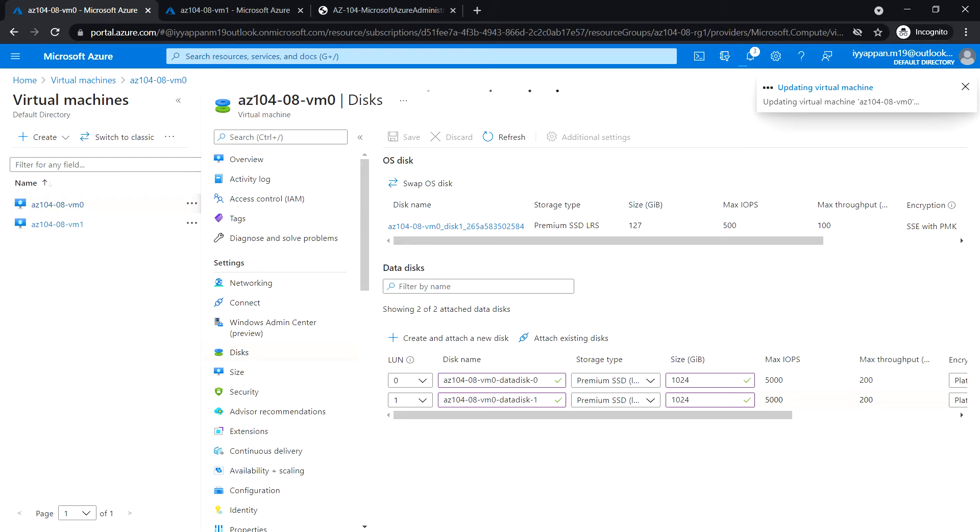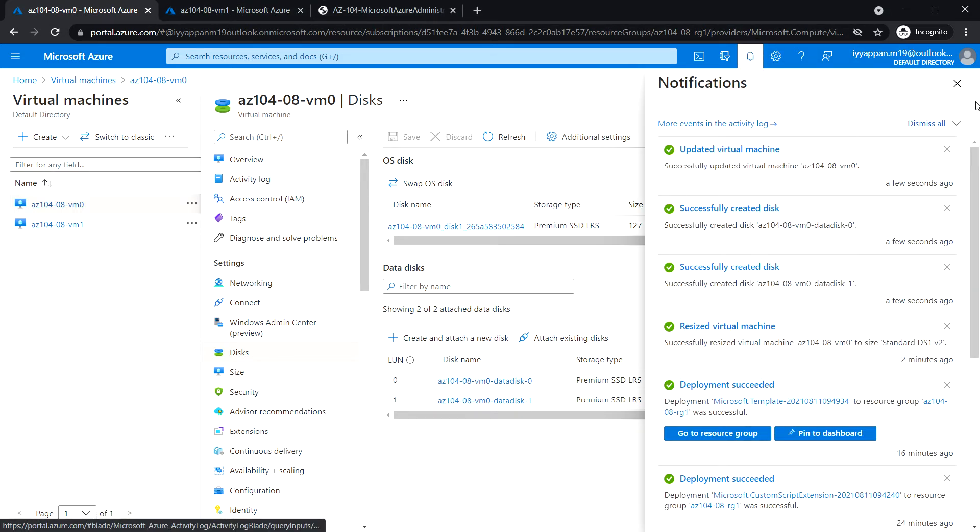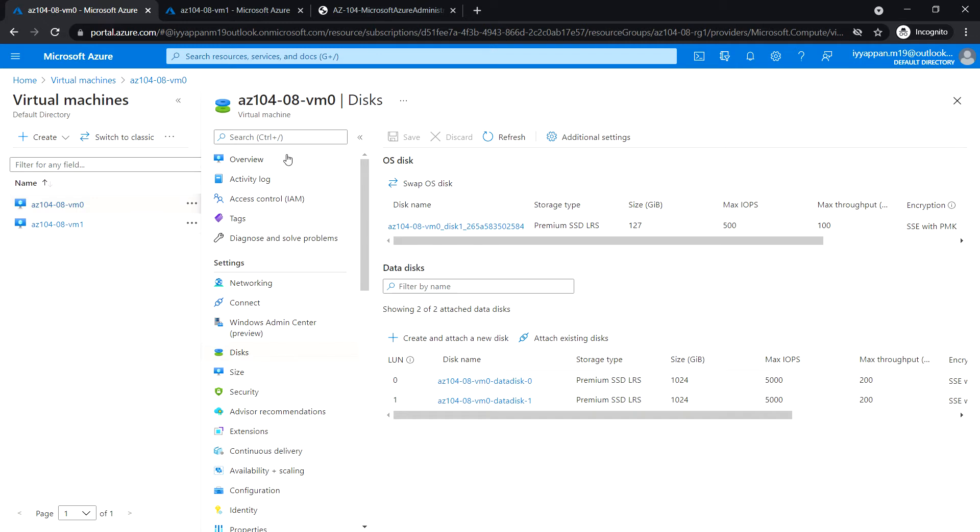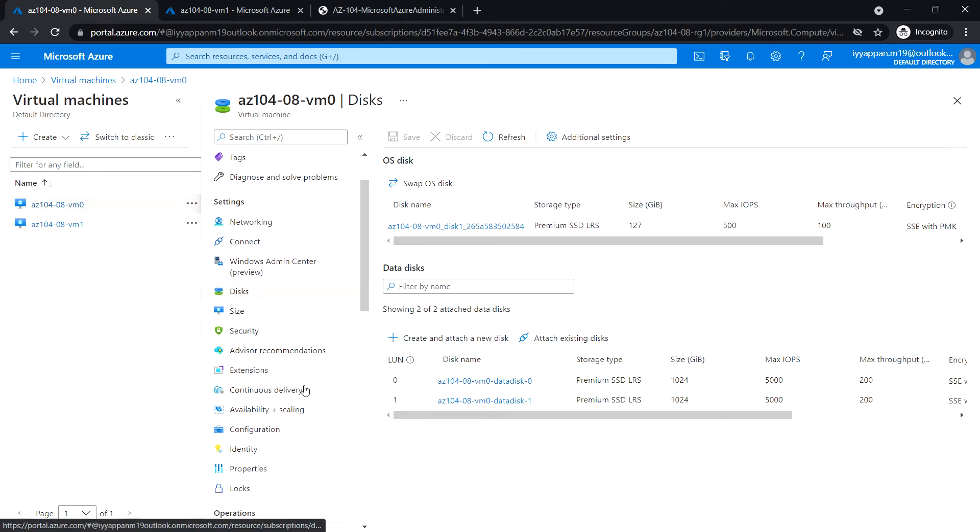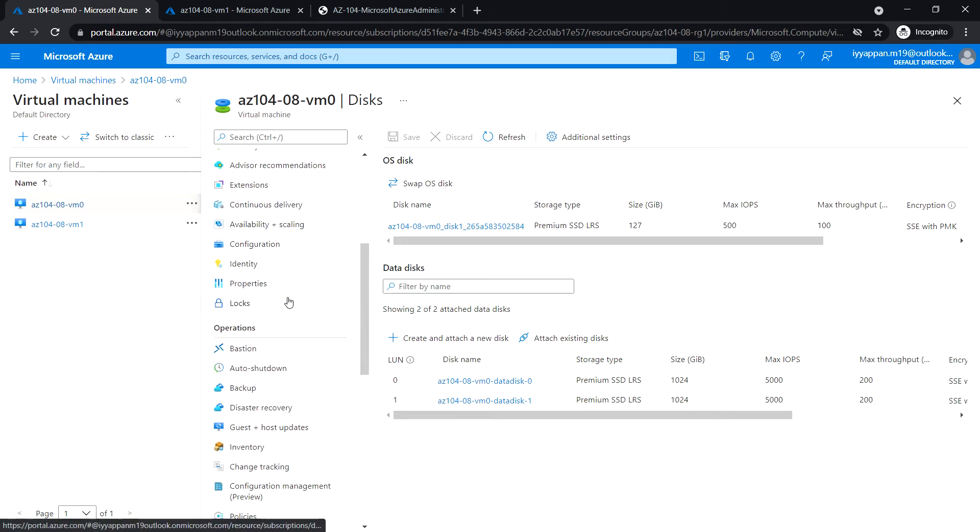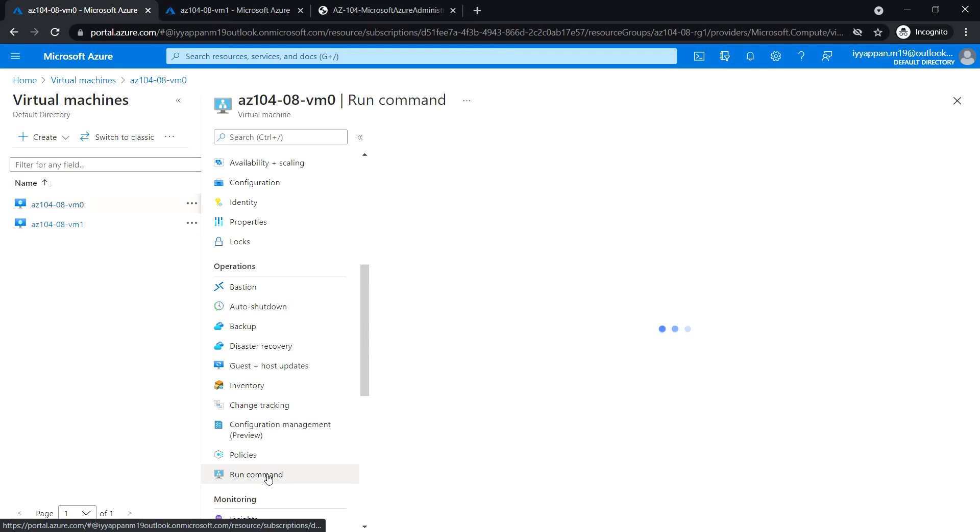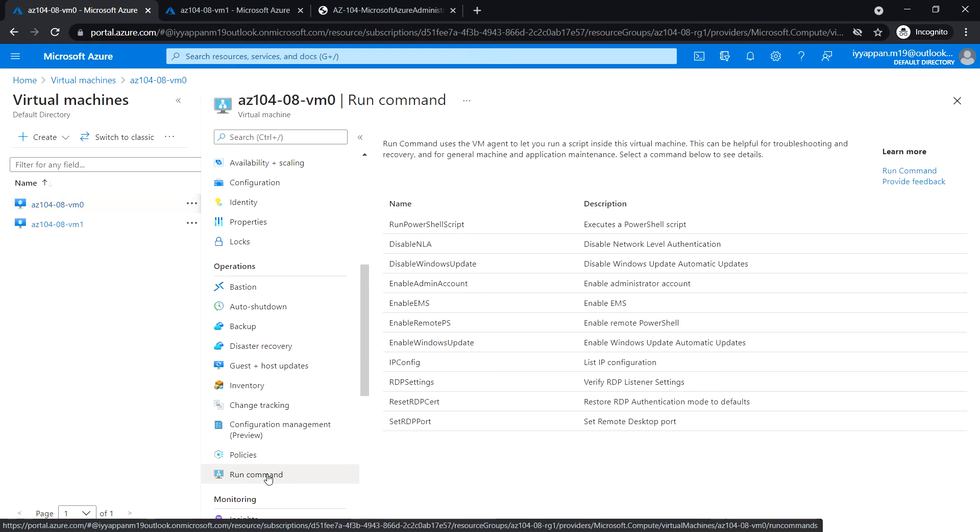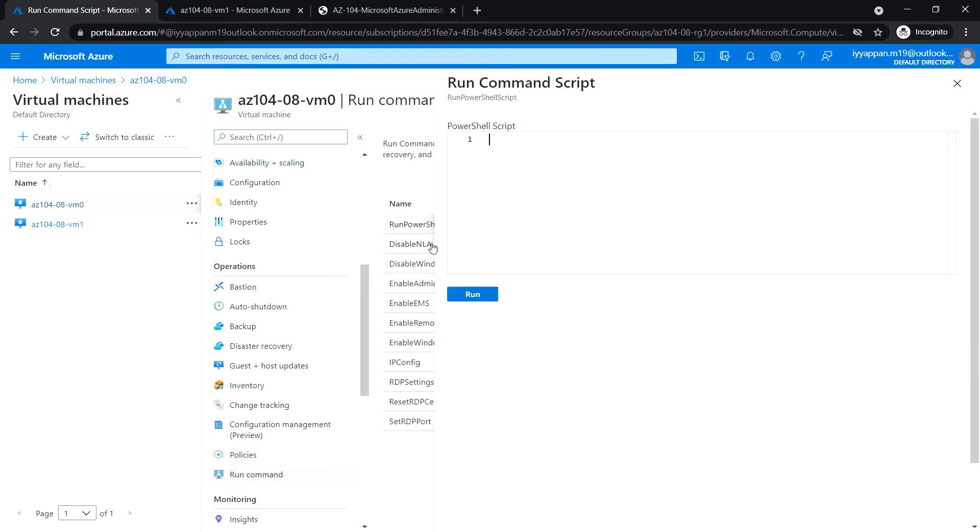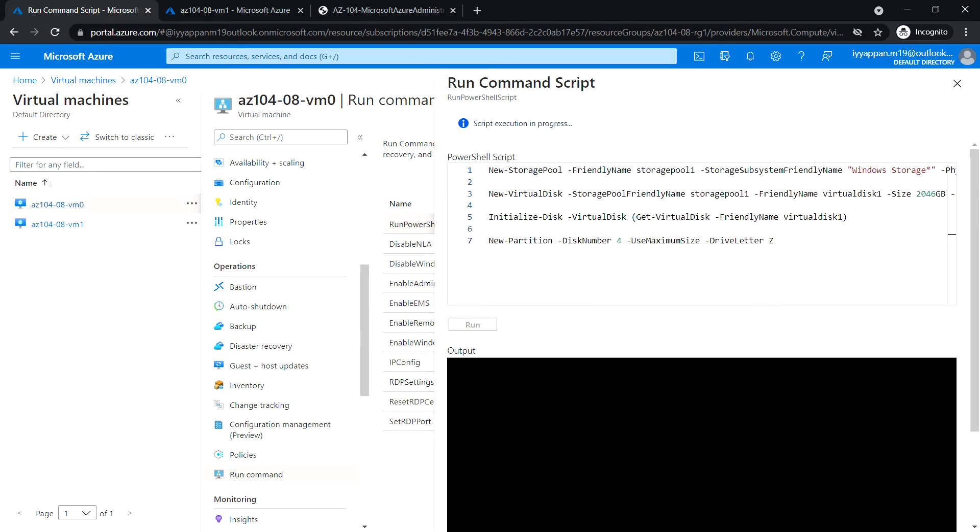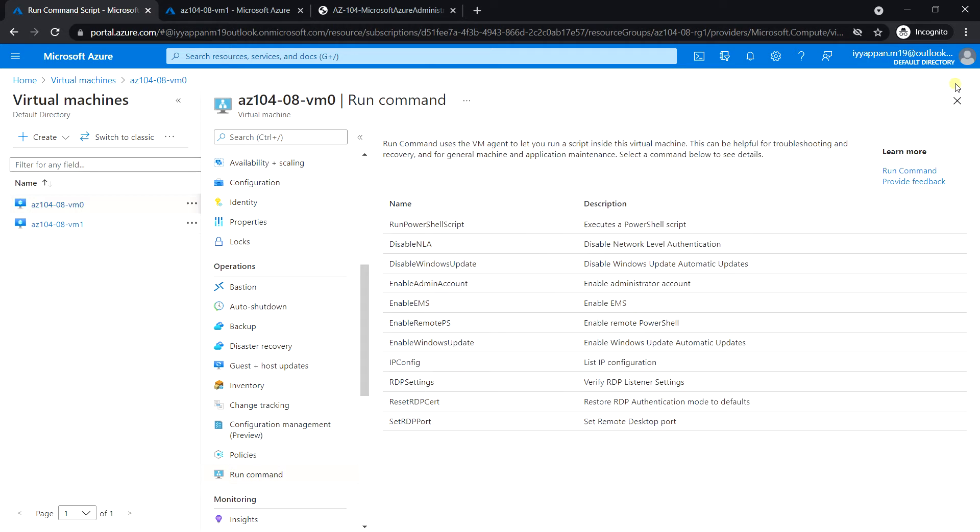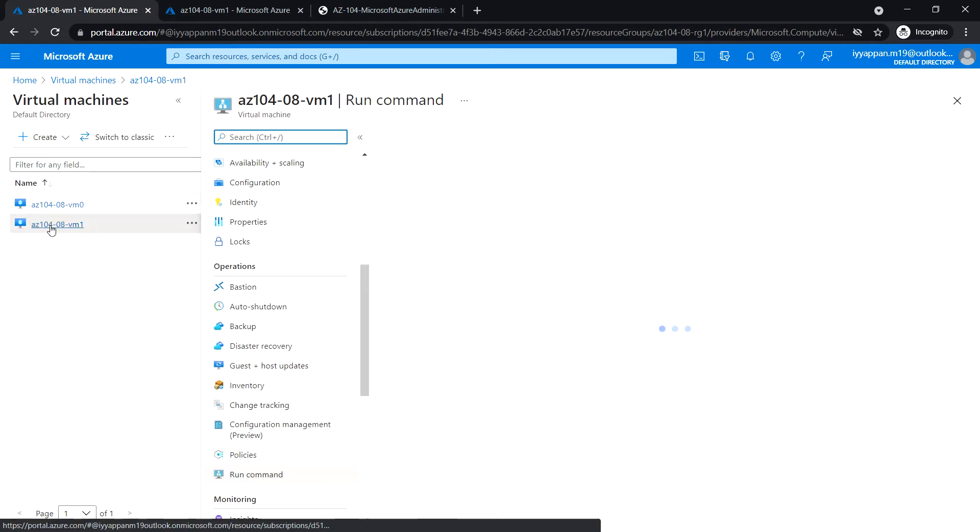Let's wait for the deployment to be complete. The deployment is completed. Next, we are going to mount these two newly created data disks in the Z drive. Under Operations, run command, select Run PowerShell Script. Click Run. Let's wait for the script execution to be complete. Script execution completed in VM0.